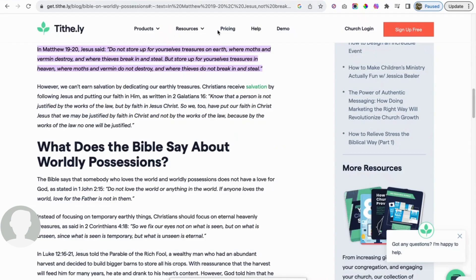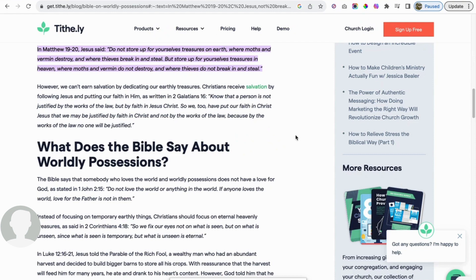As we know, in Matthew 19 and 20, Jesus says, Do not store up for yourselves treasures on earth where moths and vermin destroy and where thieves break in and steal. But store up for yourselves treasures in heaven where moths and vermin do not destroy and where thieves do not break in and steal. If you're a Christian, you realize that you're not taking anything with you. I imagine if you're not a Christian, you know that as well.